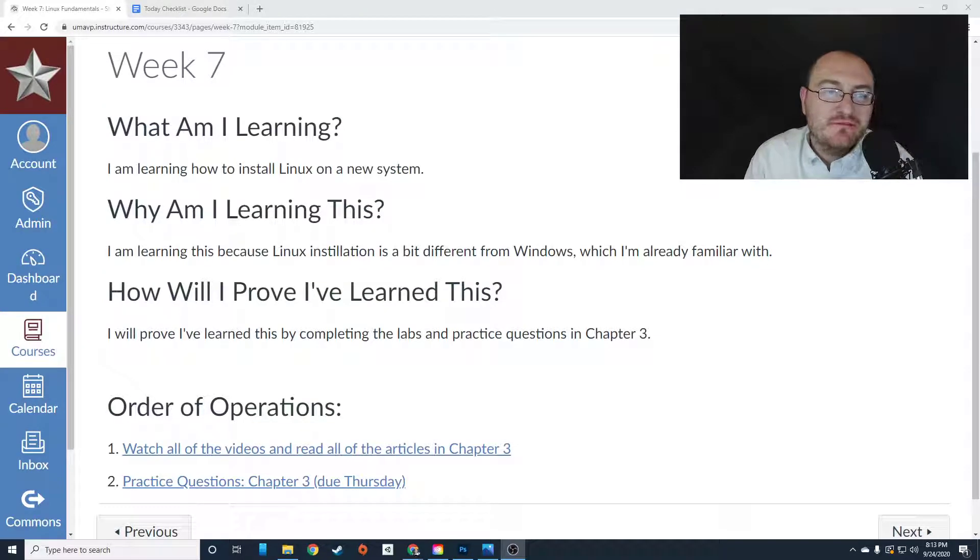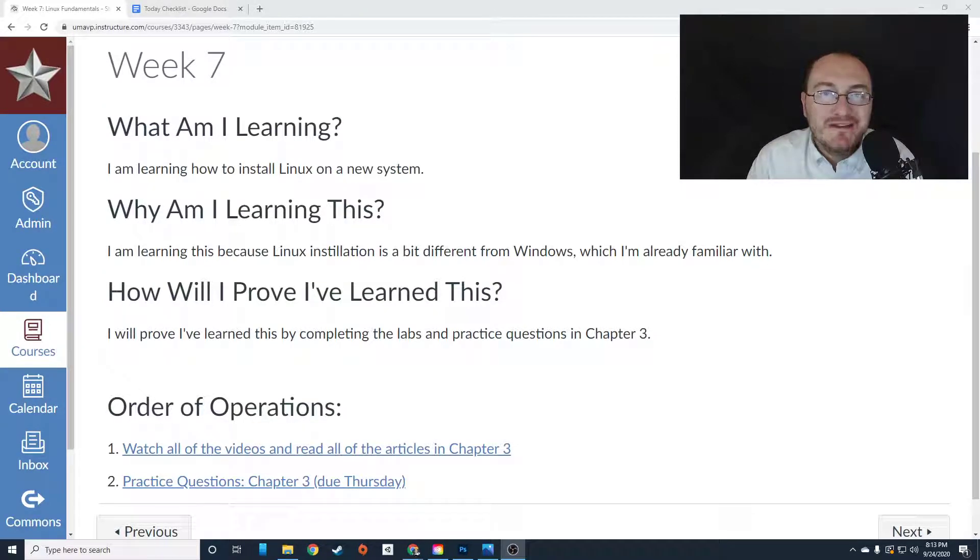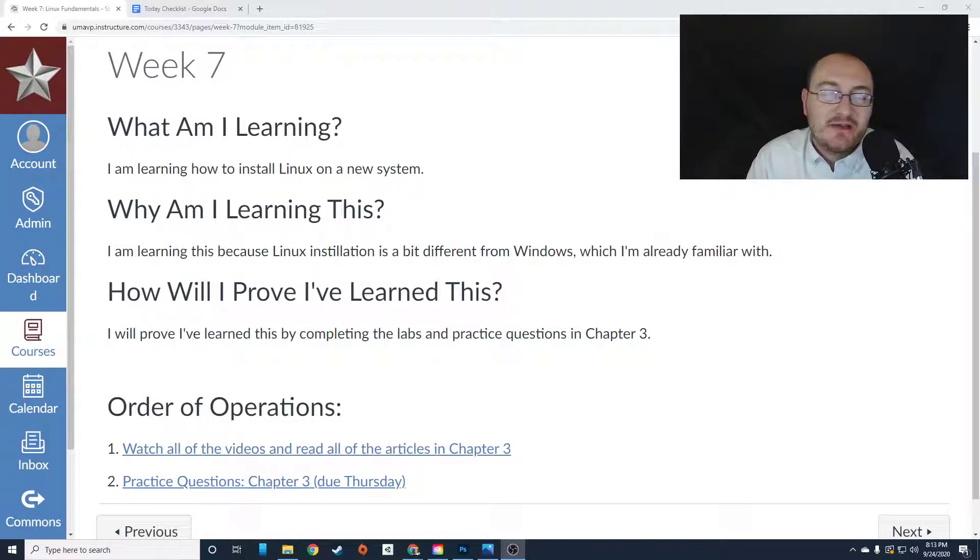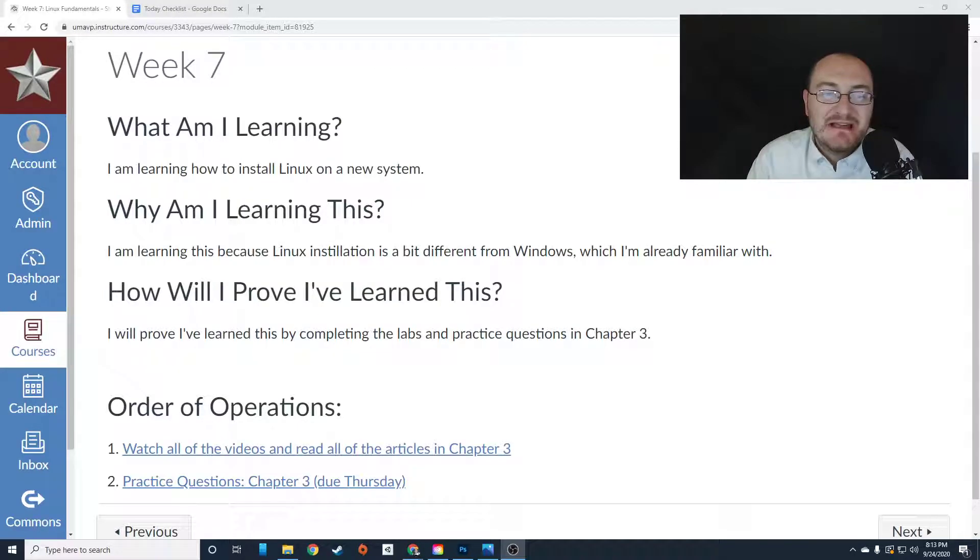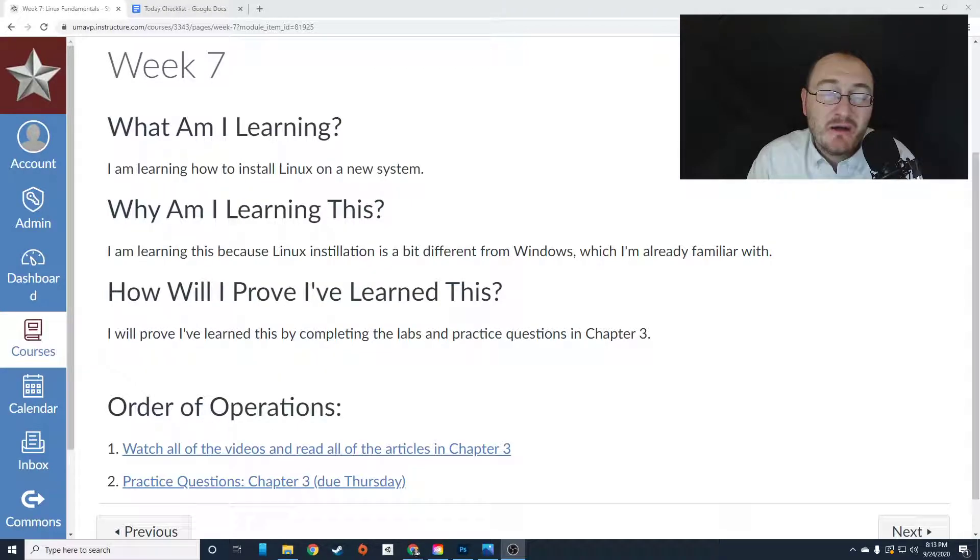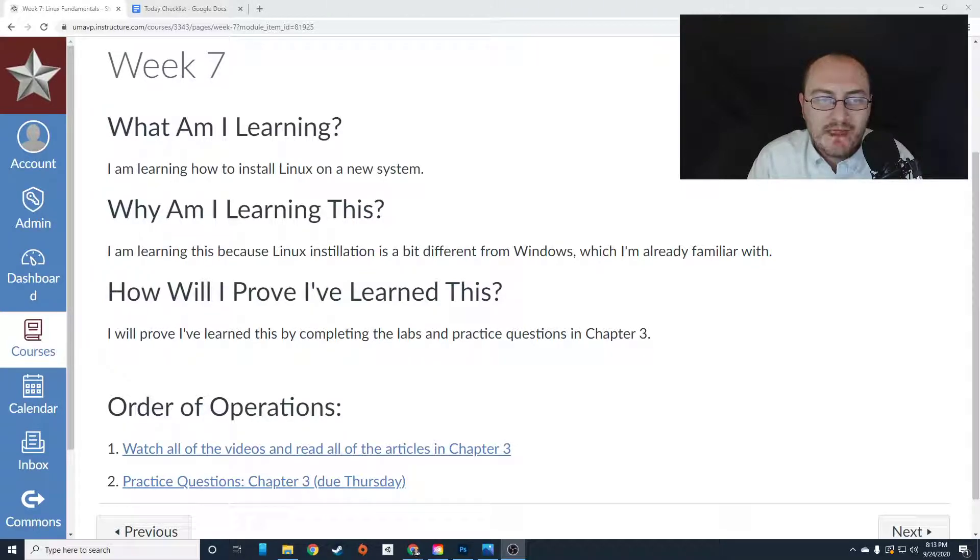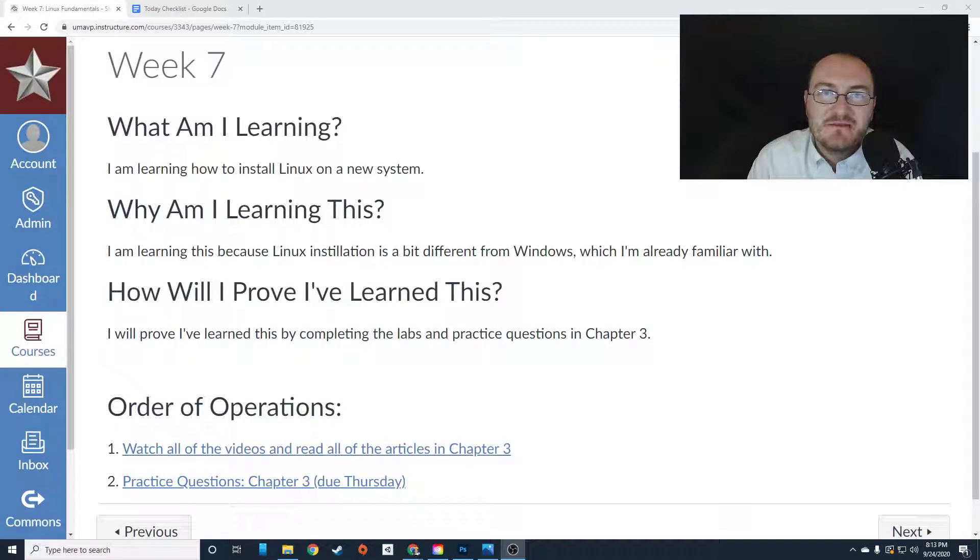Now, week seven is primarily focused on how to install Linux on a new system. You're going to learn installation, Linux installation. The reason why we're learning installation by itself is because it is kind of a complicated process, especially if you're only used to installing Windows. And every Linux distribution has a different installation platform.